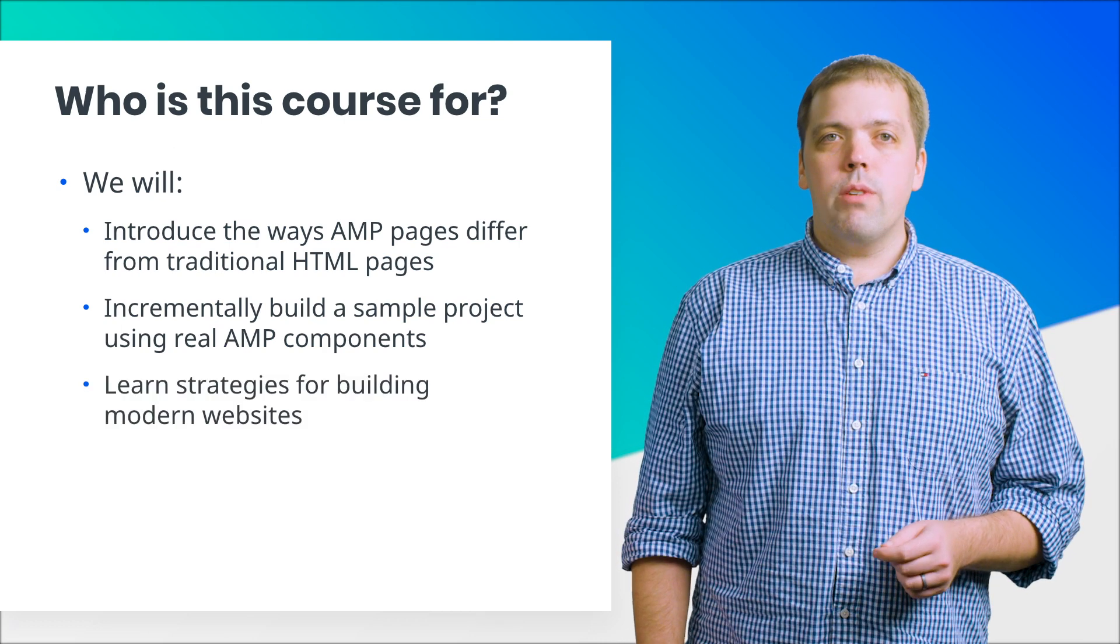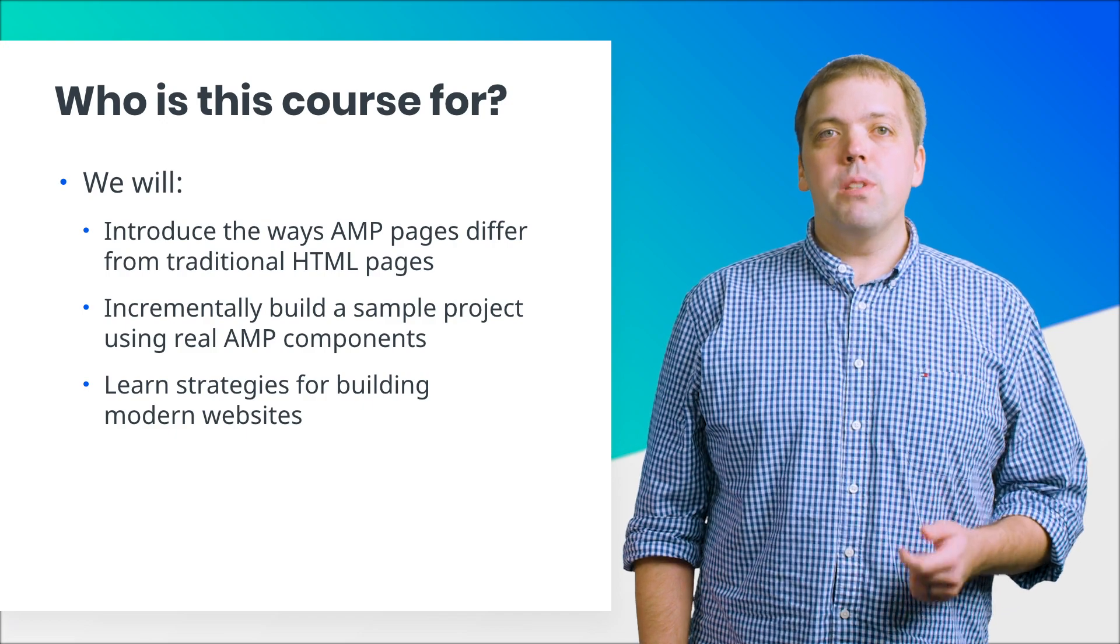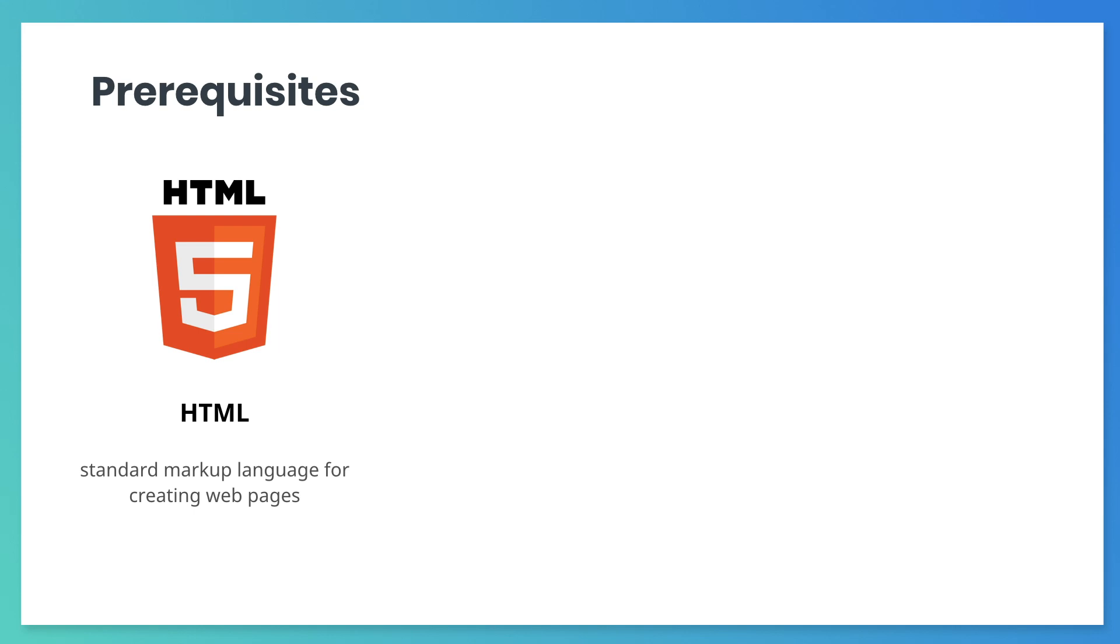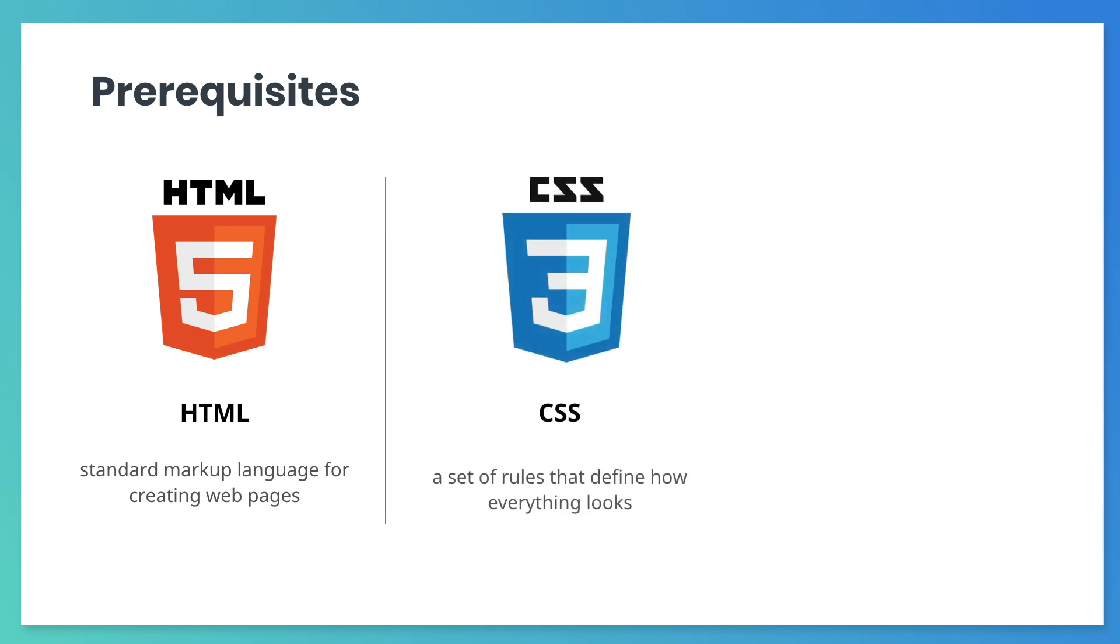You will also learn strategies for building modern websites. To get the most from these courses, you should have a basic understanding of HTML and CSS. If you're able to recognize HTML and CSS and you can make minor edits to existing HTML and CSS, you're ready for this course.